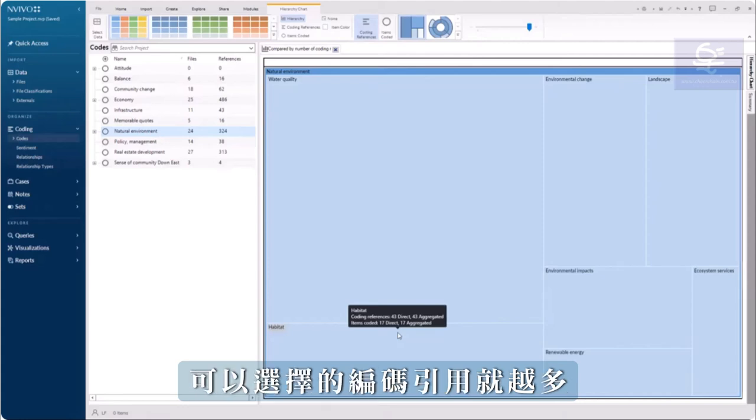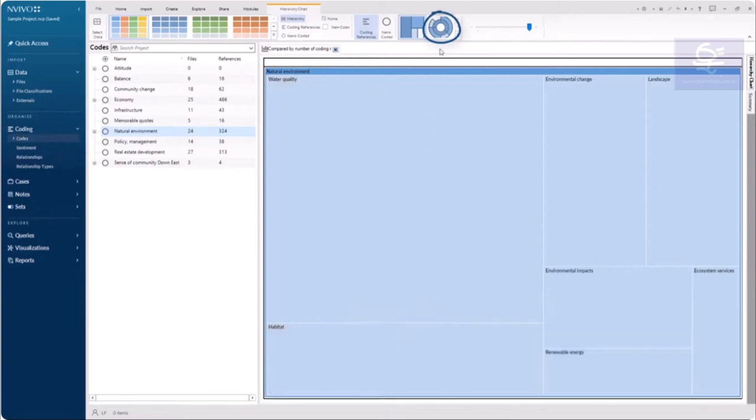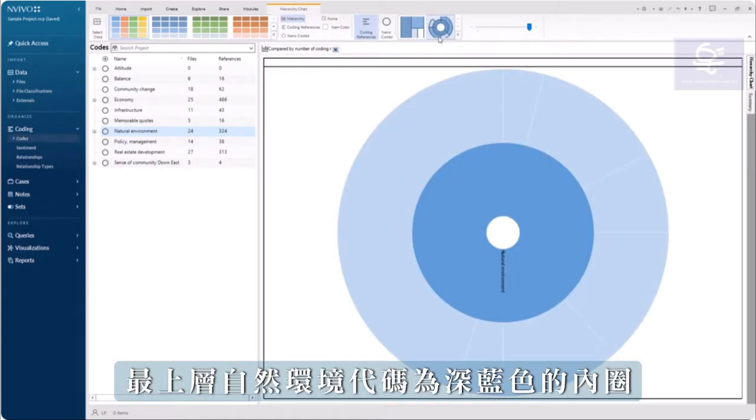I can choose to view the hierarchy chart as a sunburst. Here, the top-level natural environment code is the darker blue inner circle.